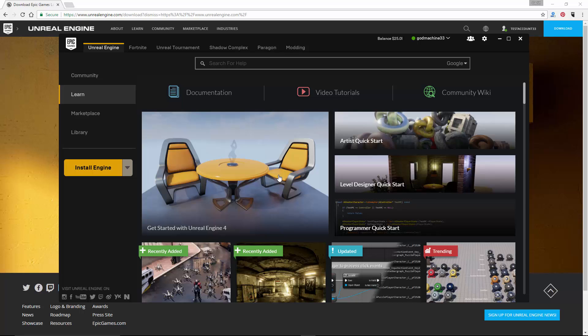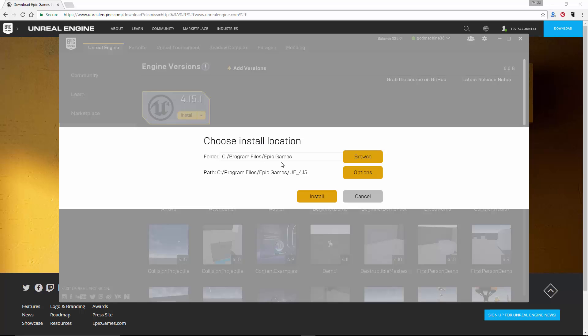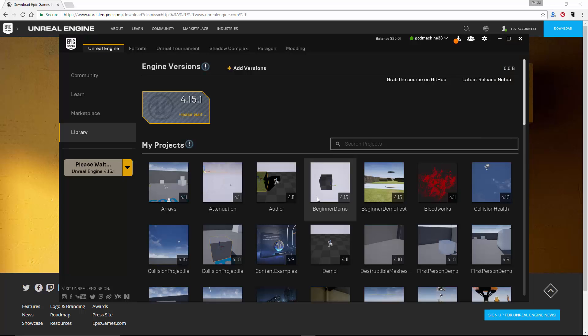Then click on the yellow button on the left that says Install Engine. Select the folder and path where you want to install the engine, then click on the Install button. The launcher will now begin to download the latest version of the engine. Once the download completes, the launcher will automatically install it.